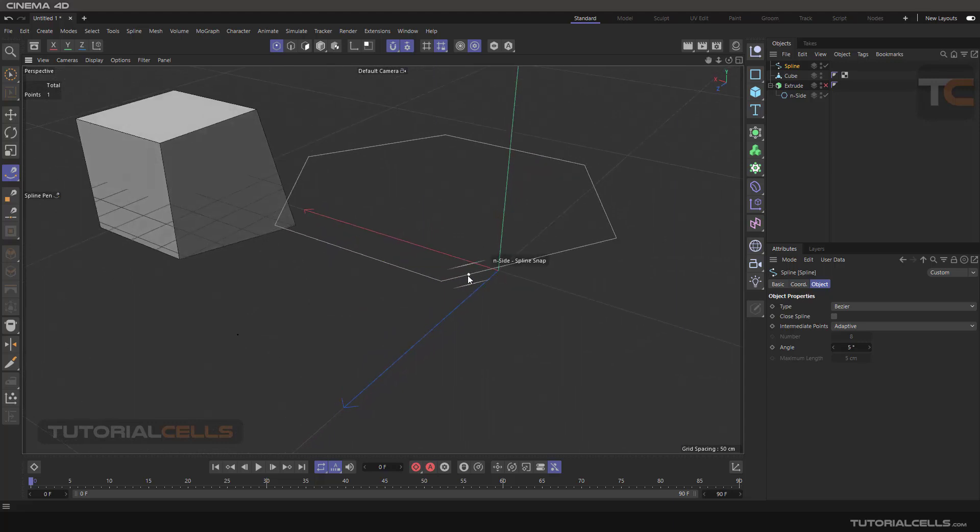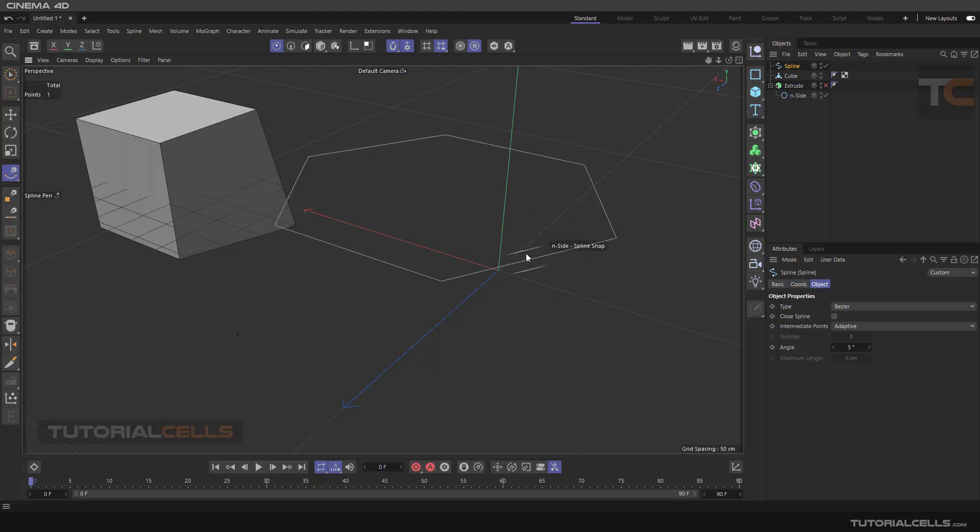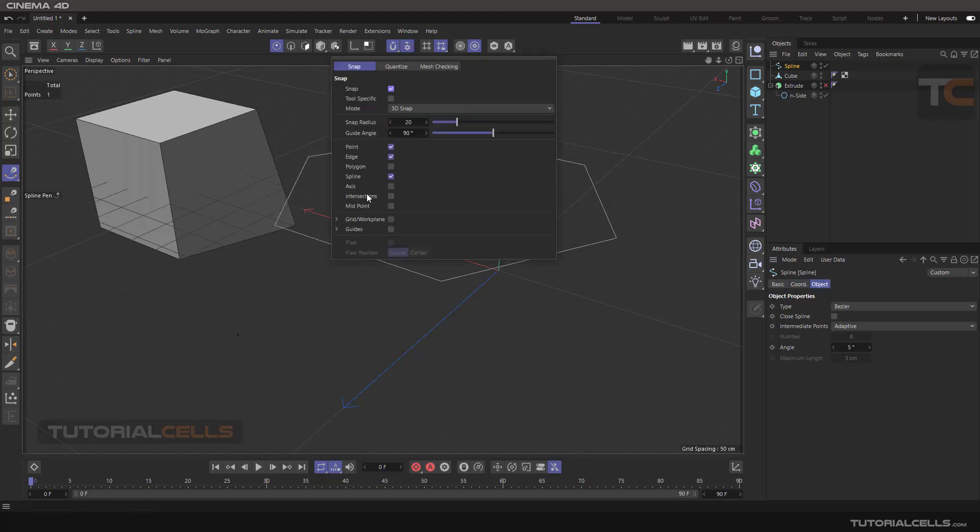This is spline snap. So if you want to snap the edge of the spline, you have to activate spline snap.